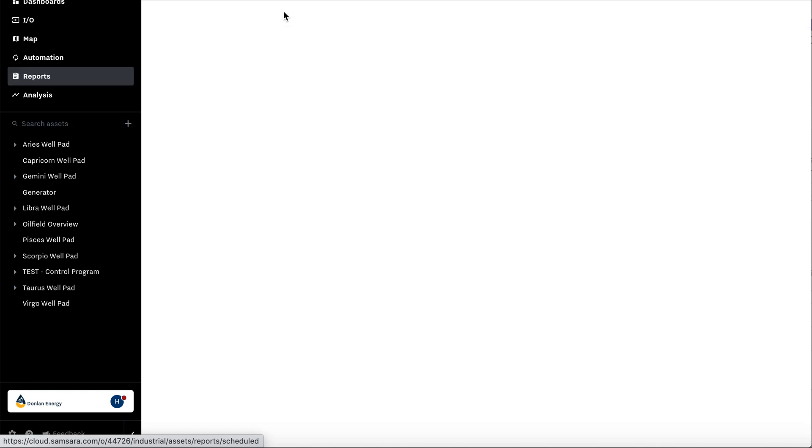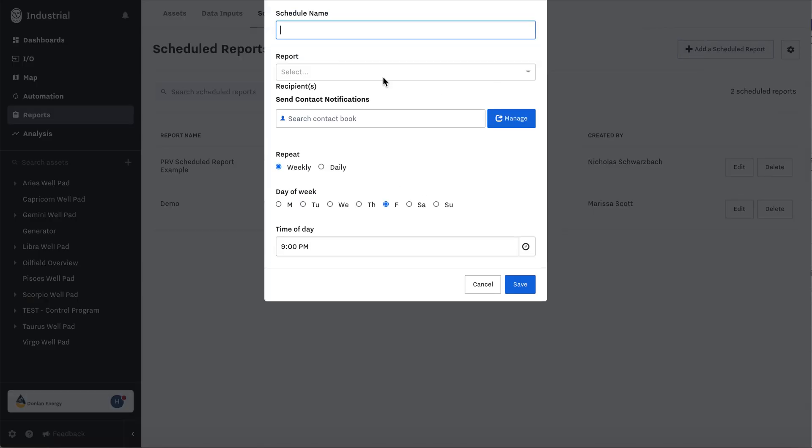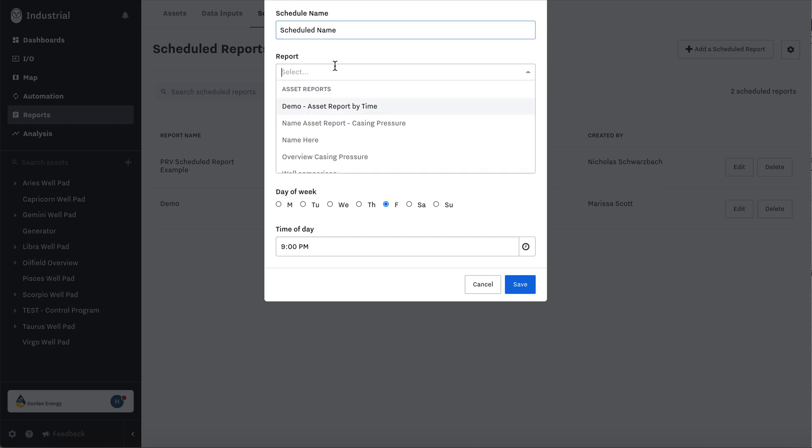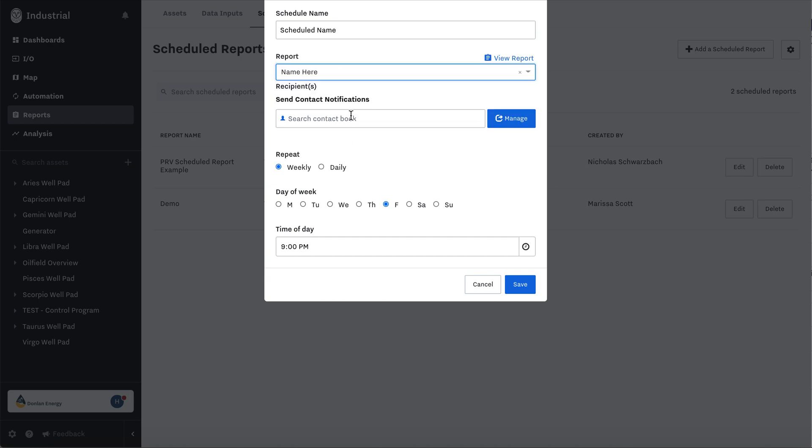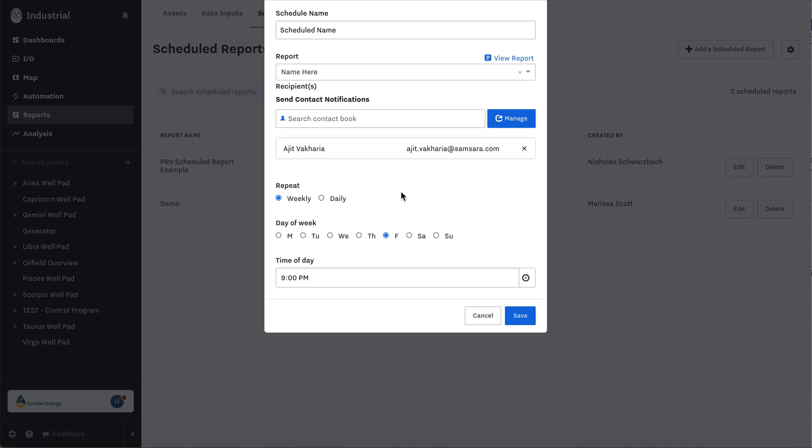You can also schedule a report. Once you create an asset or data input report, hit add a scheduled report. Schedule name, report, add all the contacts you'd like to receive the report on a weekly or daily basis, which day of the week, and time of day.